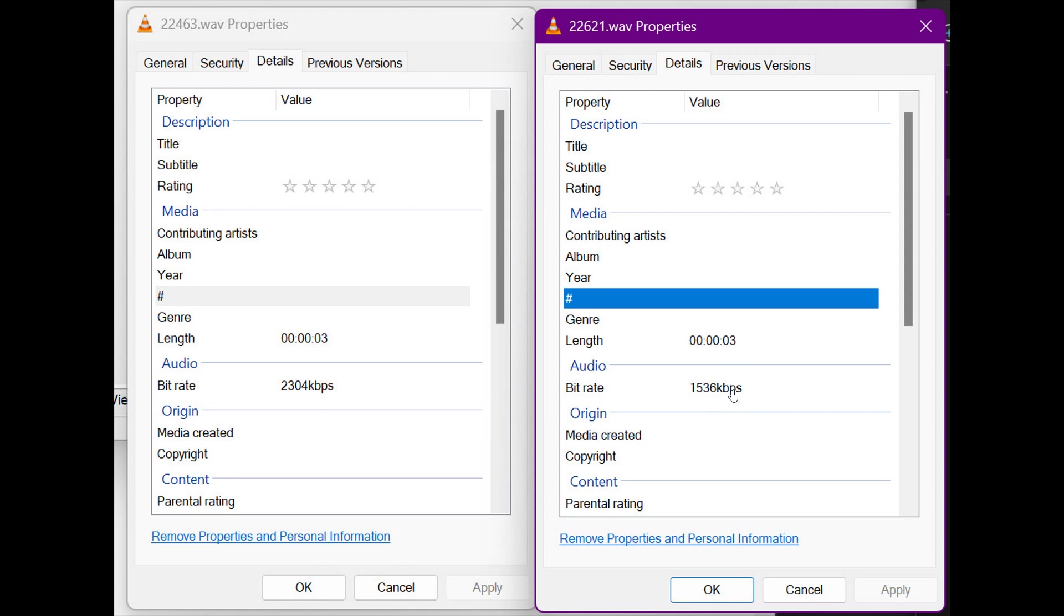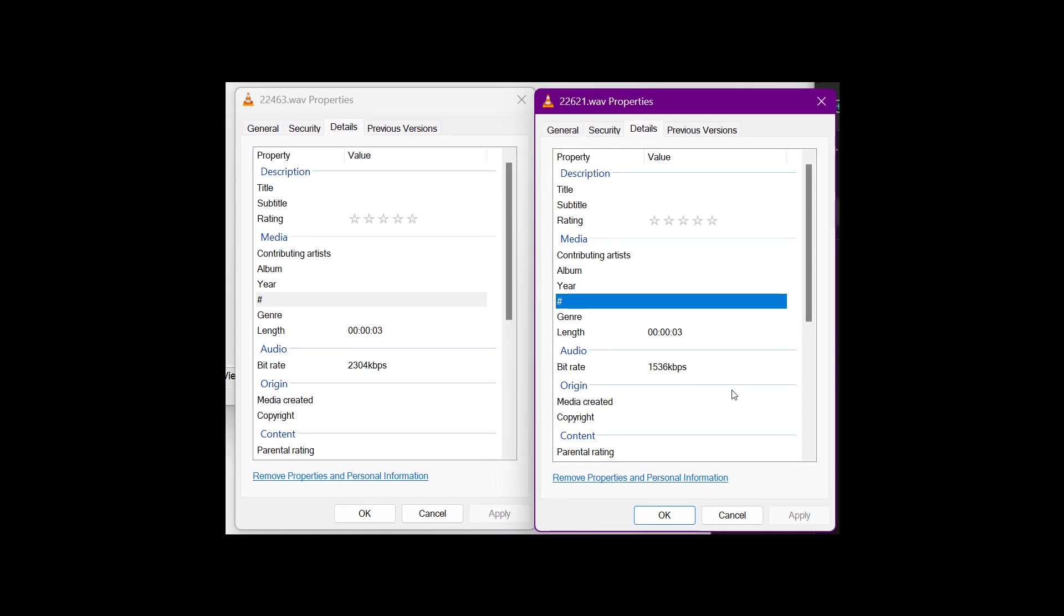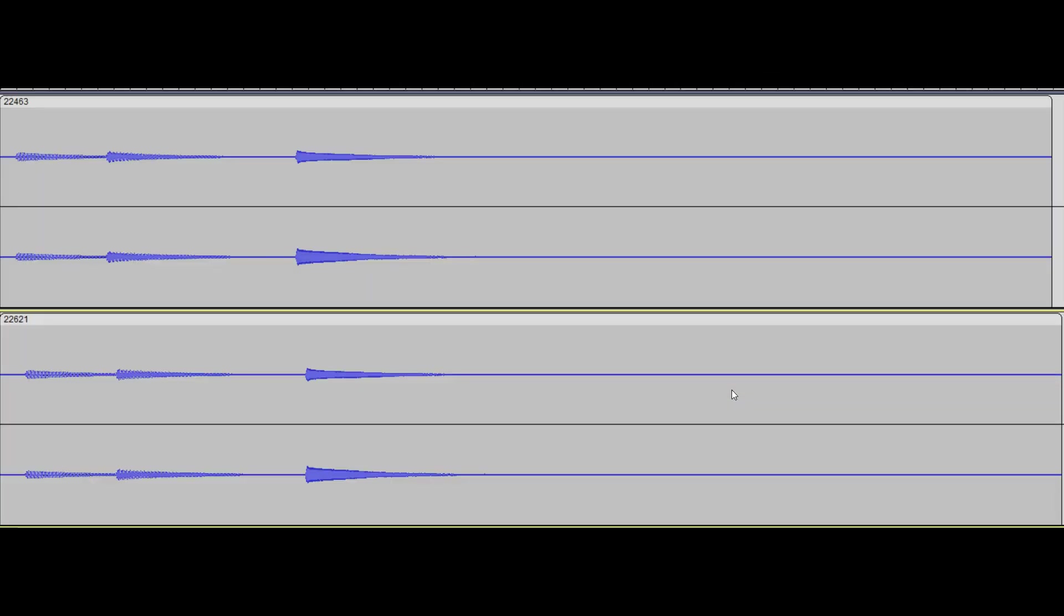So just wanted to point that out if you are interested. And then just to go to the second change regarding the startup sound. This is how it was before and at the bottom in build 22621. These are just waveforms of the actual audio, so we got two for each build, which means it's a stereo audio format.